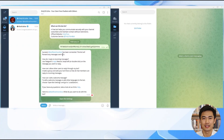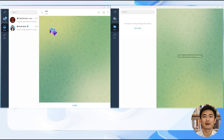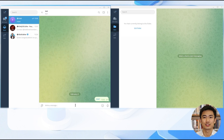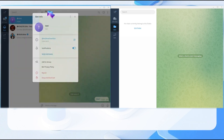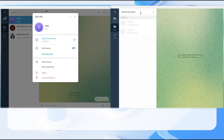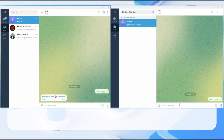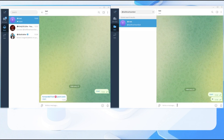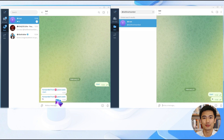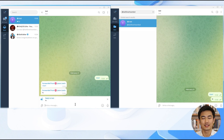Now let's test it. I use another Telegram account to send a message through the cloned bot. Look, the message has been received. I can directly reply through the cloned bot without exposing my personal username.